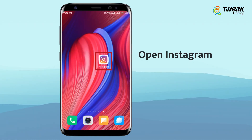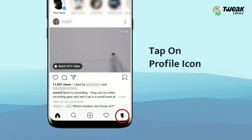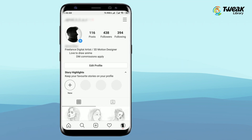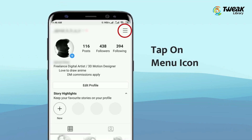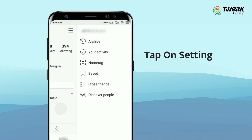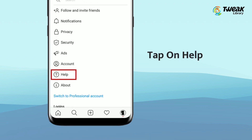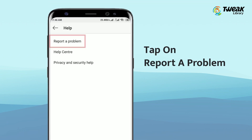For this, open the Instagram app and then tap on the profile icon located at the bottom right. Tap on the menu tab at the top right corner, tap on the settings option, and here tap on help, and then tap on report a problem.